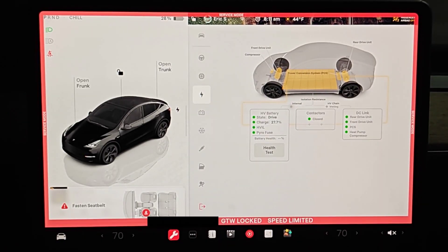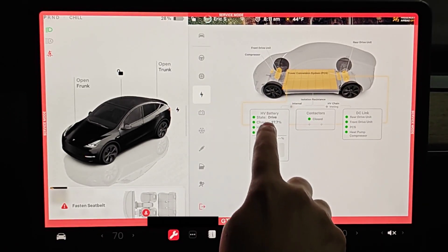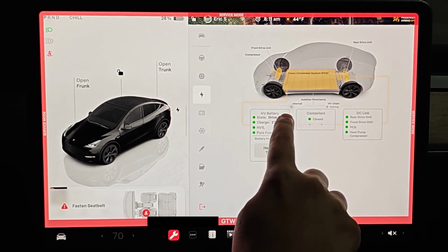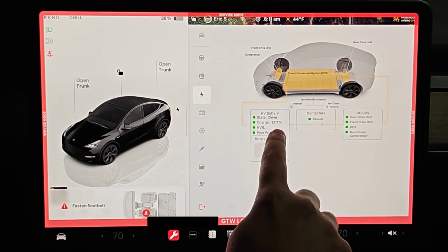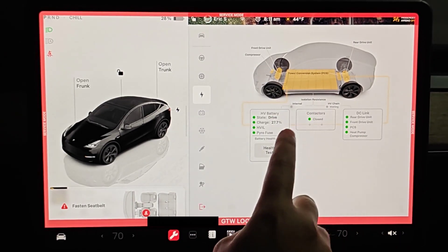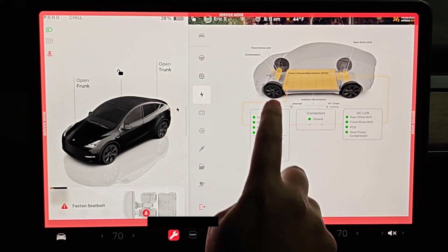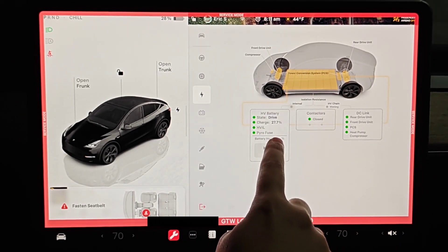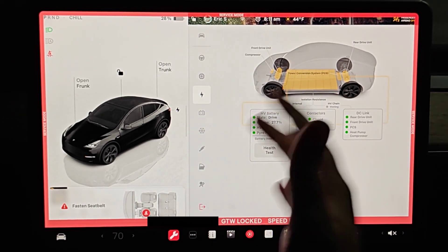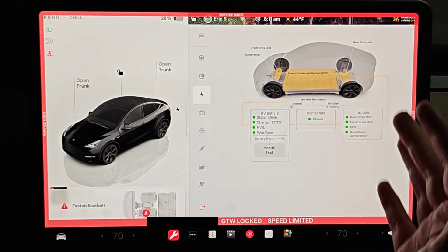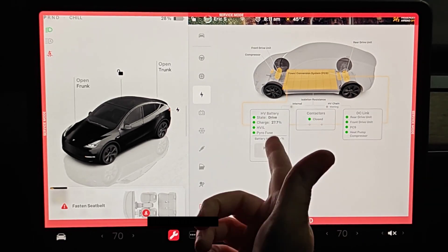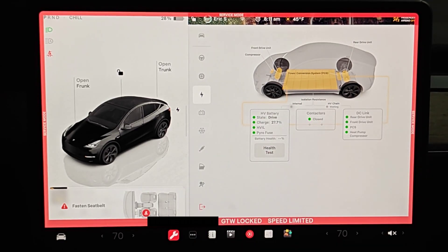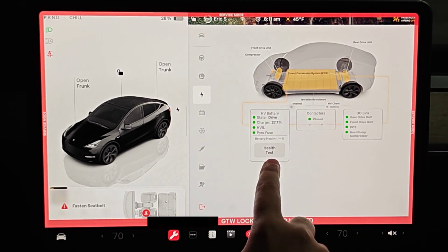That'll bring up this picture of our vehicle and then we can see HV battery. For this test you want to make sure that your current state of charge is less than 50 percent and the lower the better. Right now I'm at 27.7 percent so we're good there.